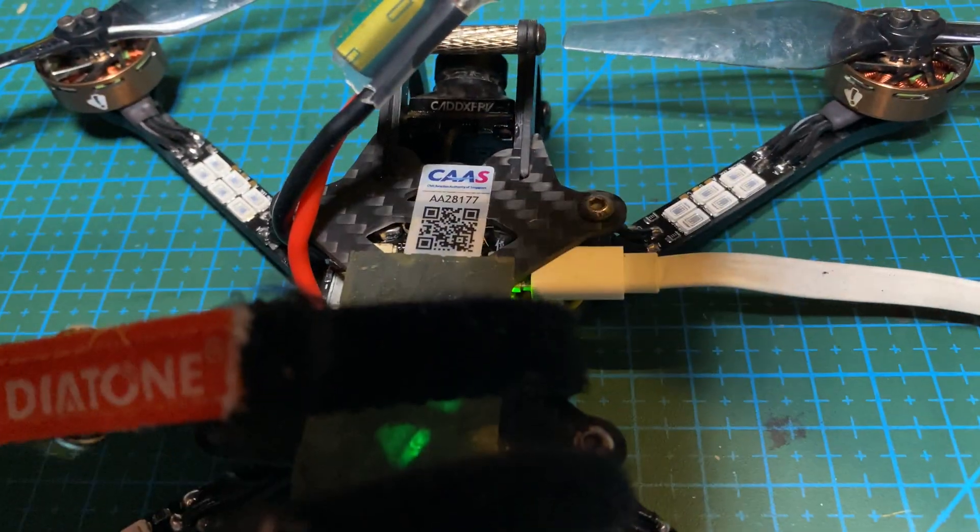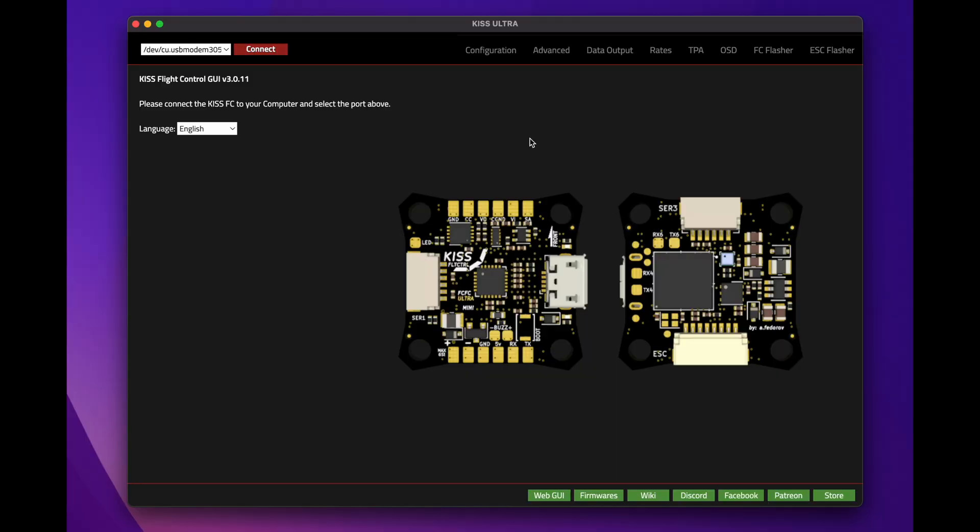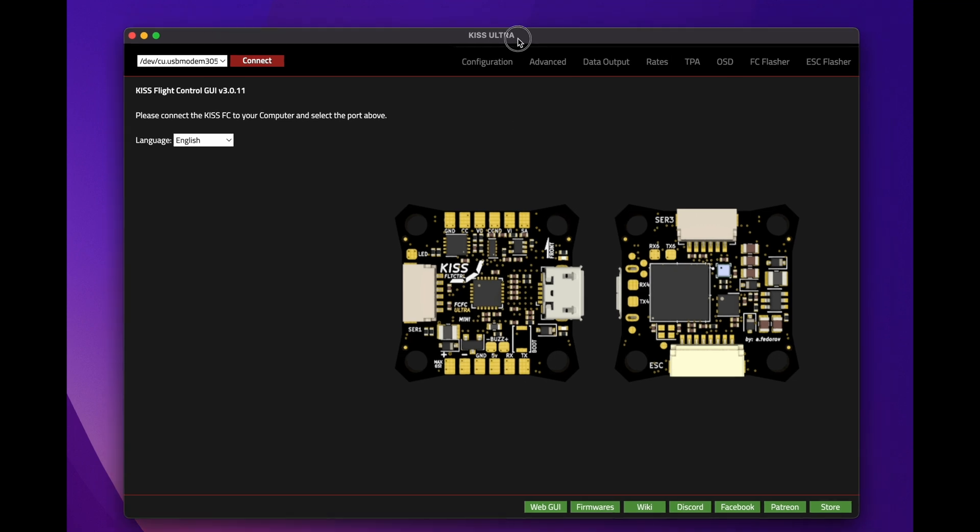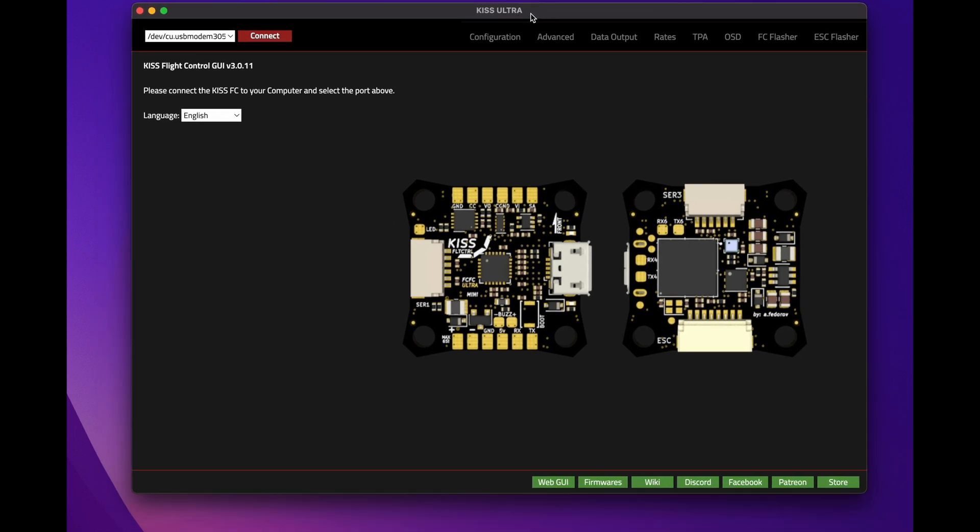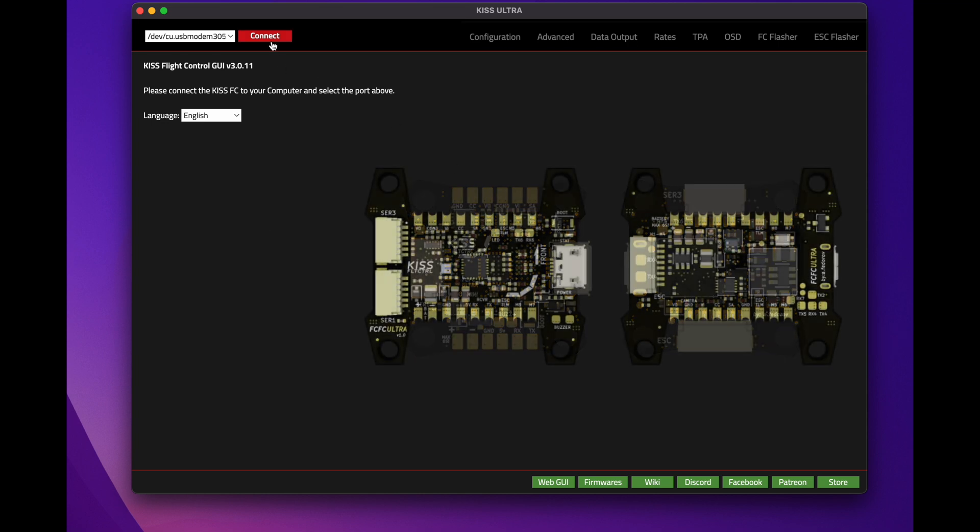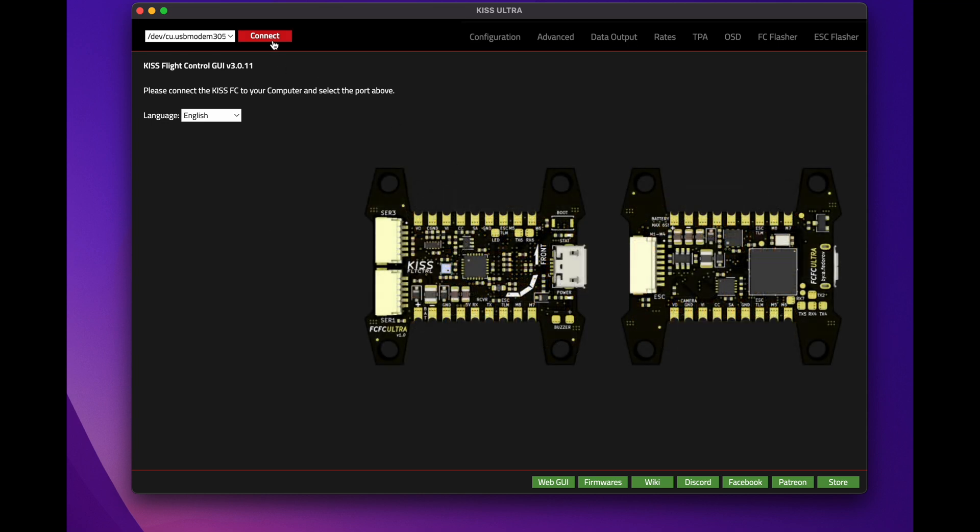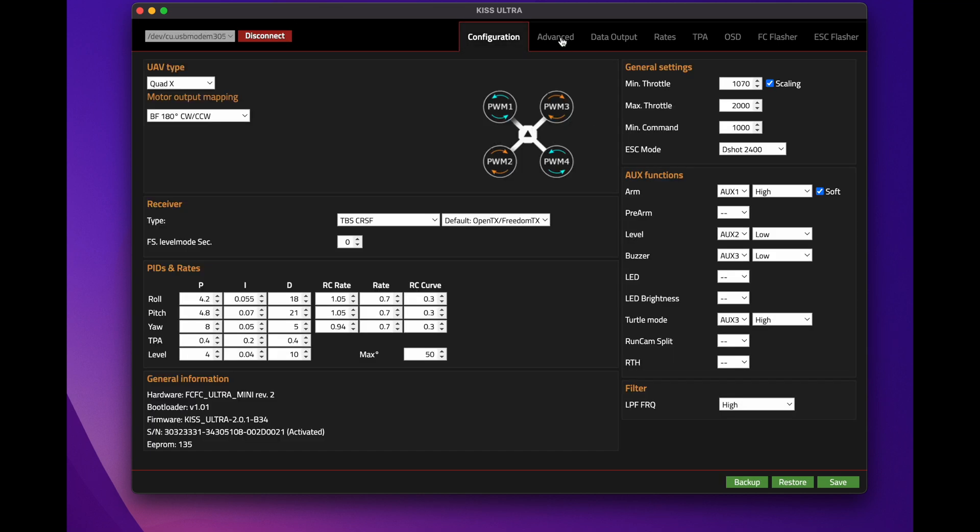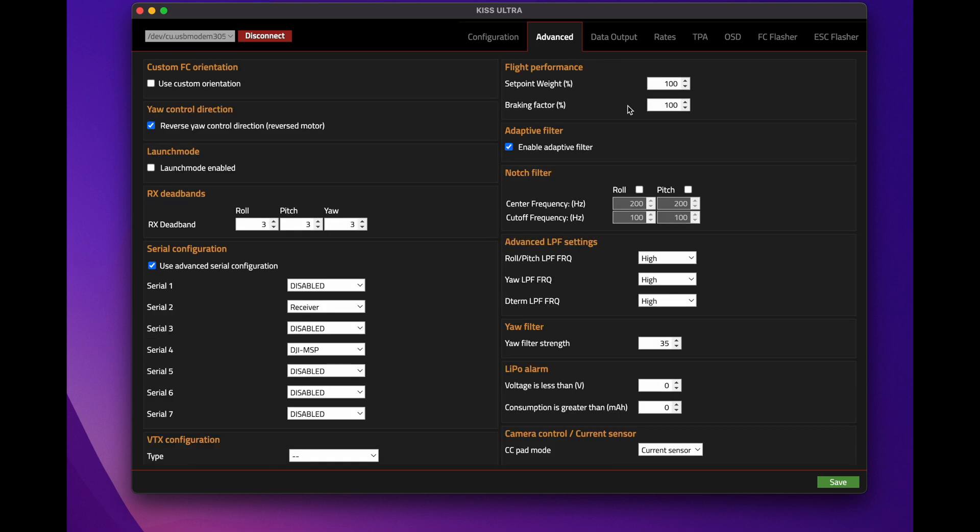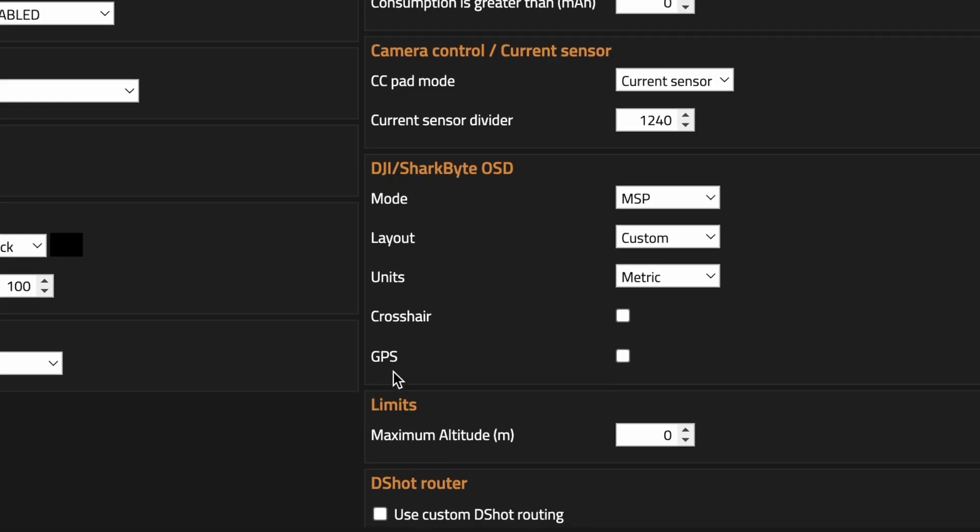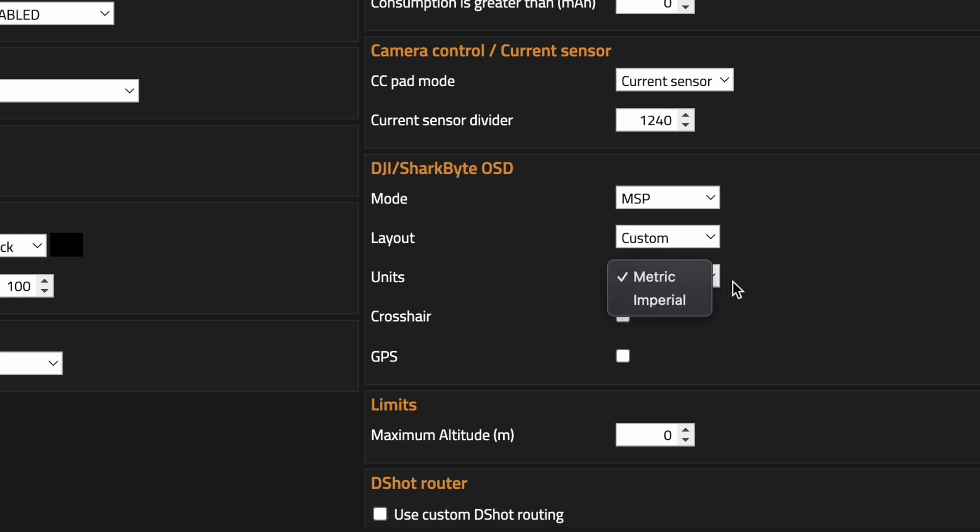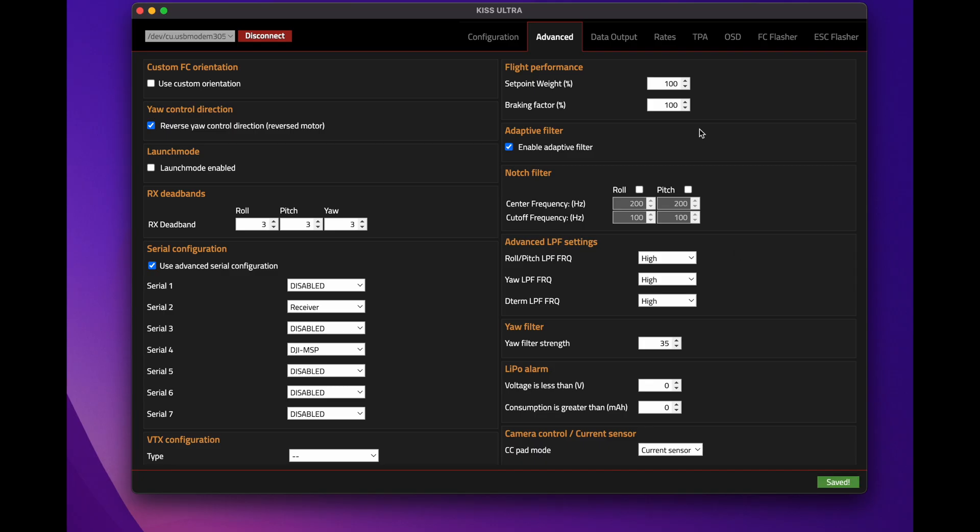First, you need to connect to your Ultra. I'm using the desktop app, but you could use the web browser if you wanted to. Connect, then go to your Advanced tab, scroll down to your DJI SharkByte OSD. The mode will be MSP, make sure that your layout is Custom. You can turn on the crosshair, I don't like it so I just keep it off and keep it metric.